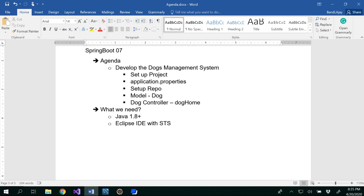In particular, this video will help you show how to set up the project, write the configuration with the database connections and application properties, and set up a repository. We will write our model and controller classes.